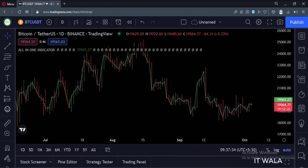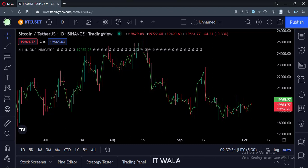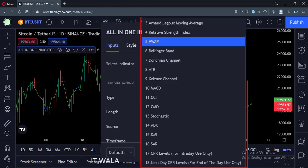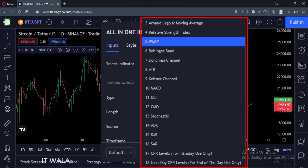Now the VWAP indicator is overlaid on the price chart in the main panel as expected. Right now, I have added up to 18 indicators in the code. I am planning to add many more.